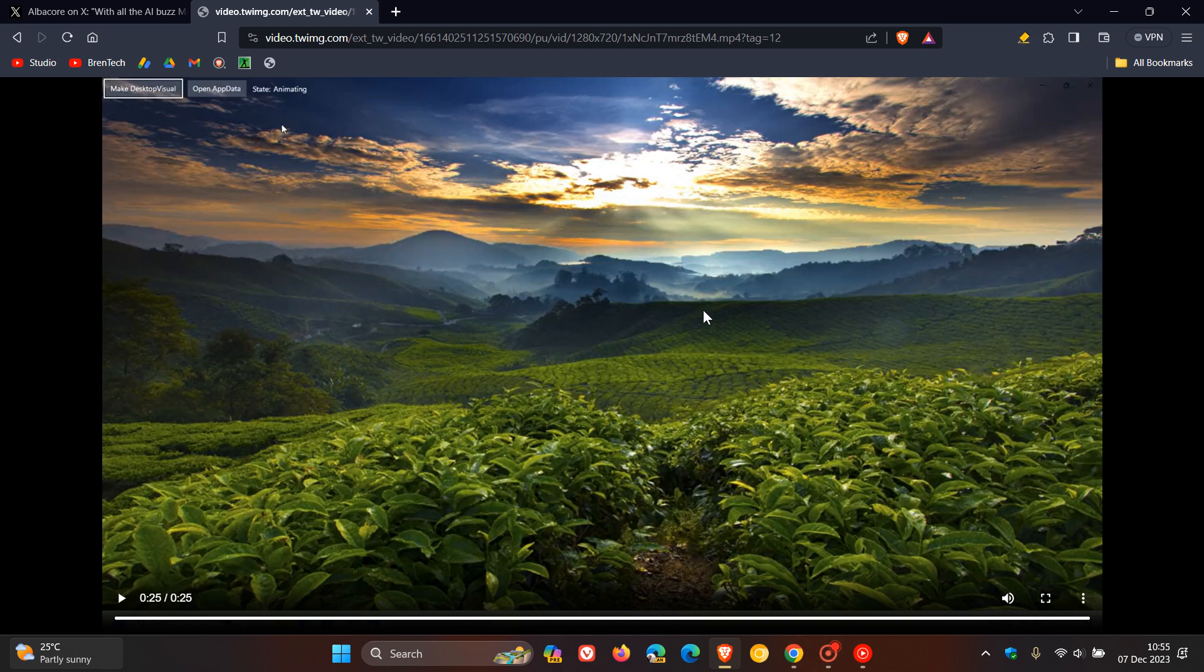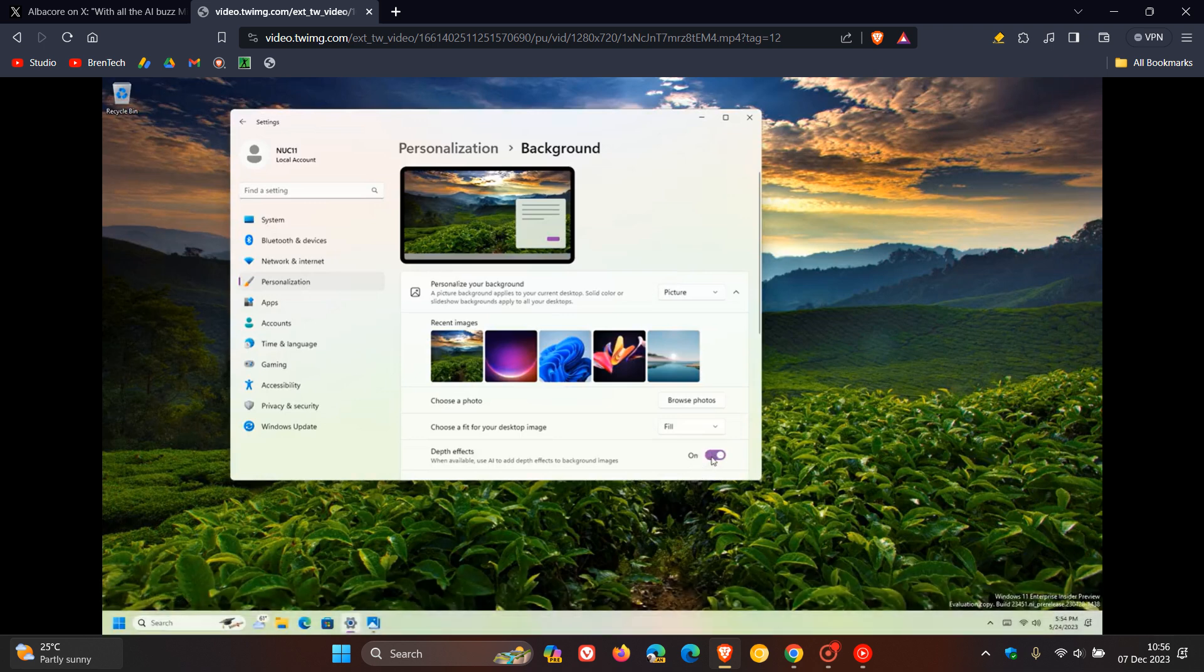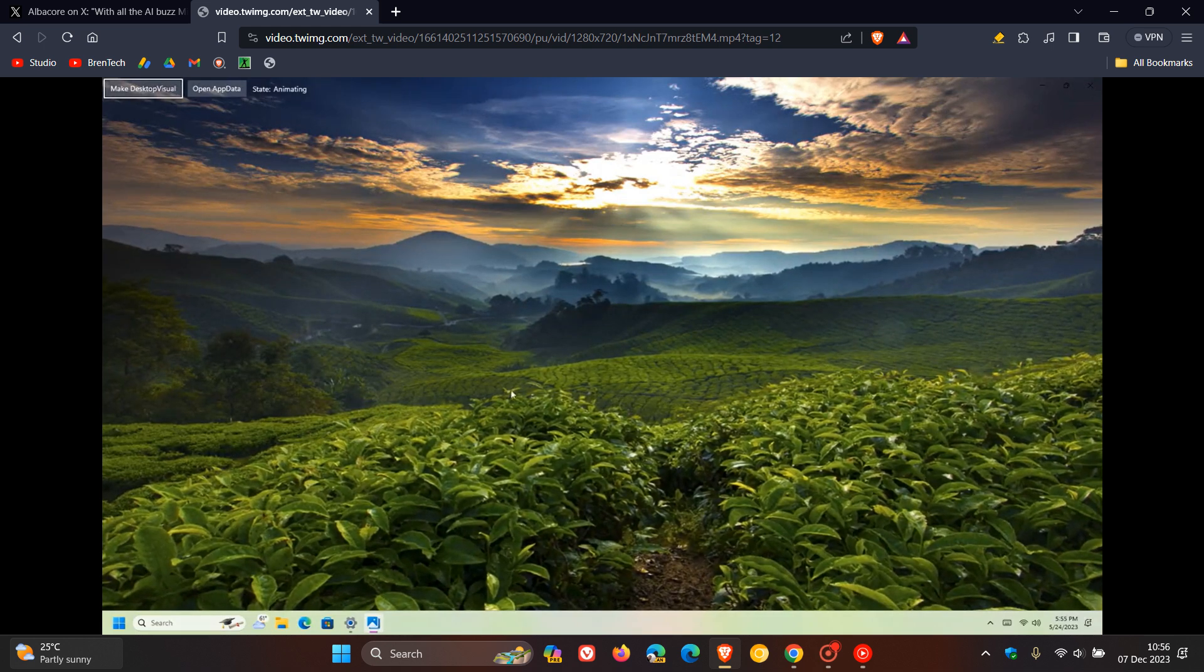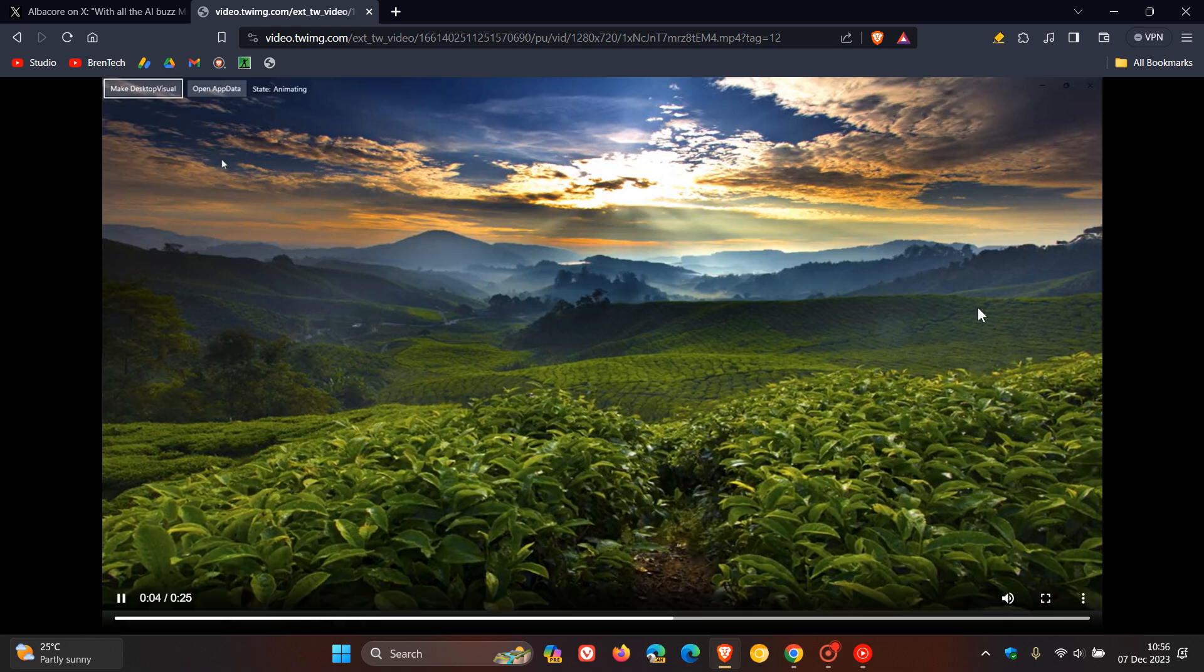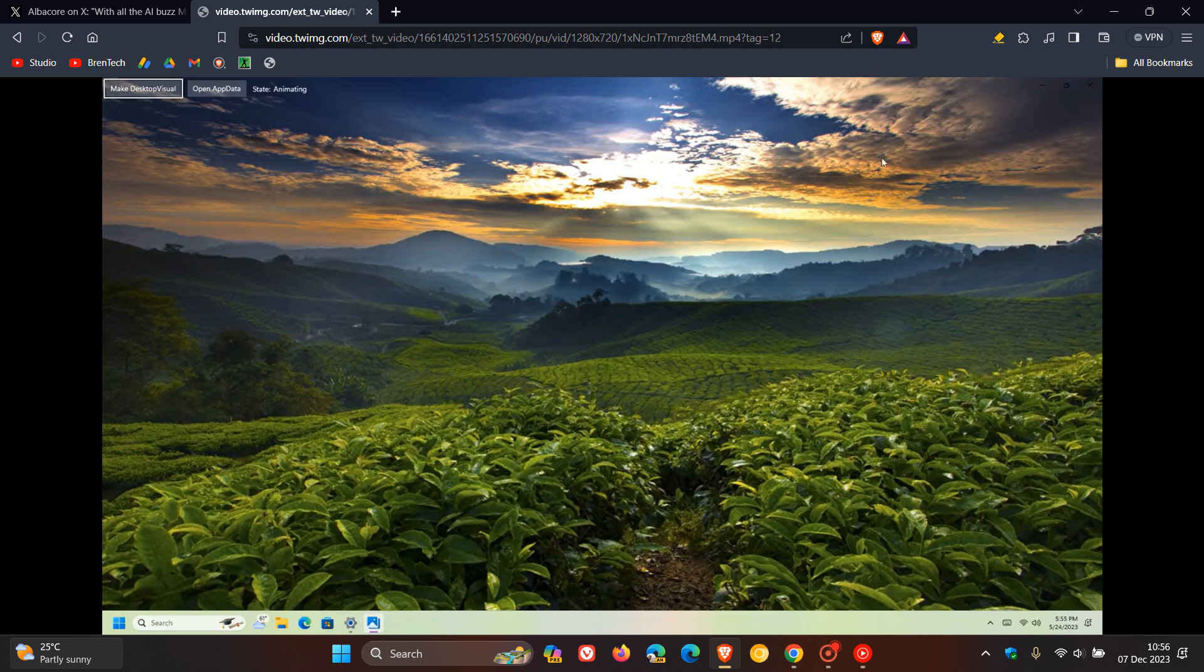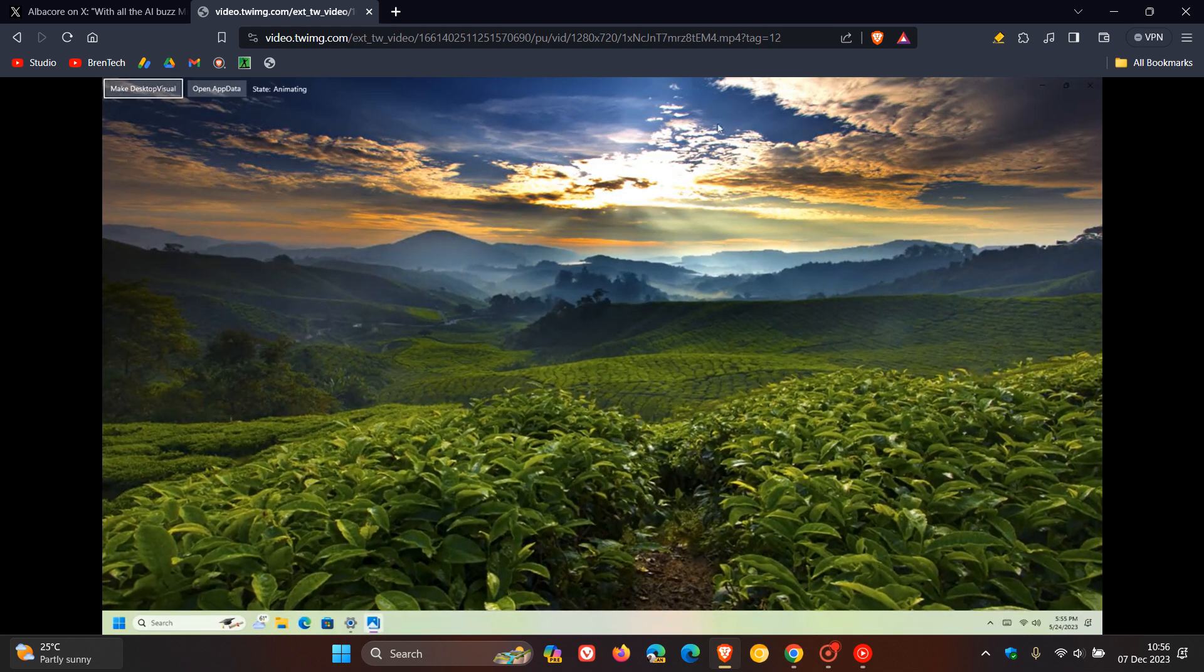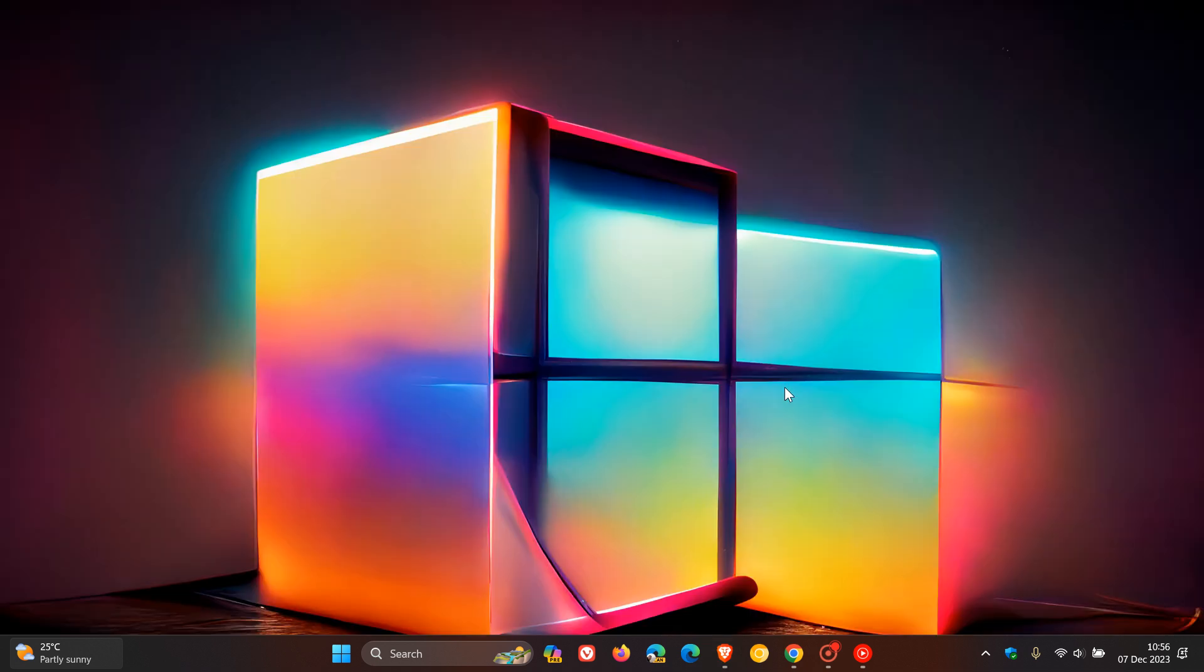If we head over to a GIF provided by Albacore over on X, I actually posted on this parallax-like effect, depth effect, that could be coming to the next version of Windows. This is just a quick demonstration of that. Wallpapers will be enhanced with a parallax-like effect, which is also known as a depth effect using AI. As the mouse moves, it gives it that depth effect, a 3D-like effect.